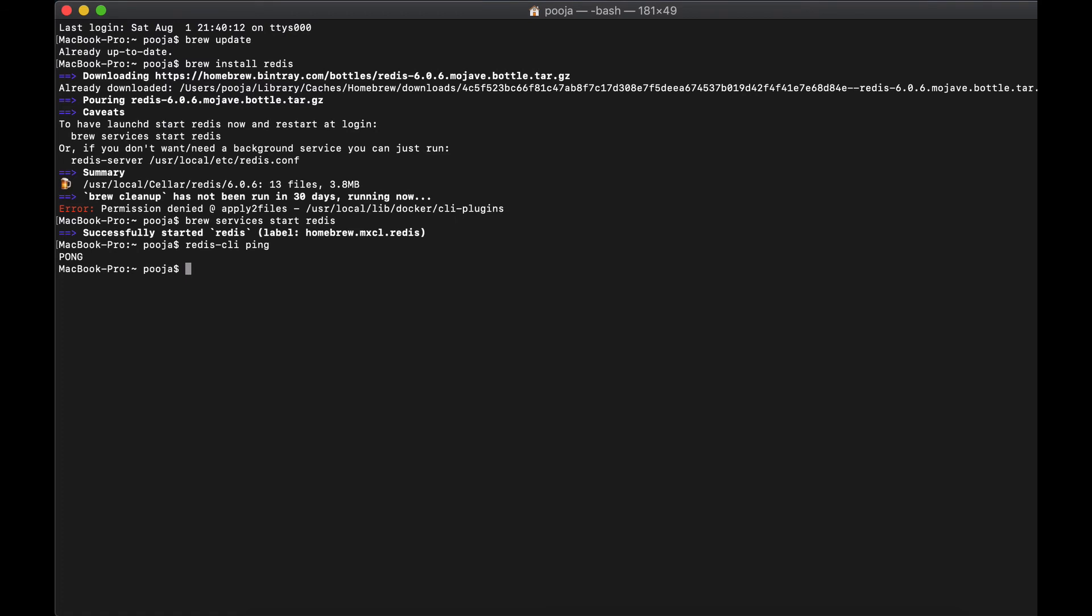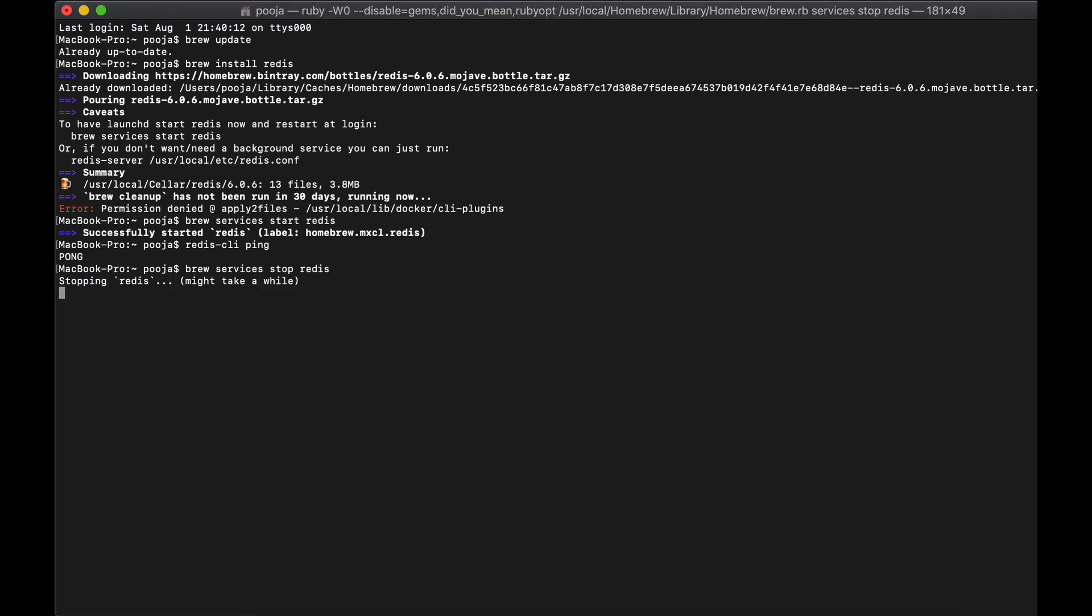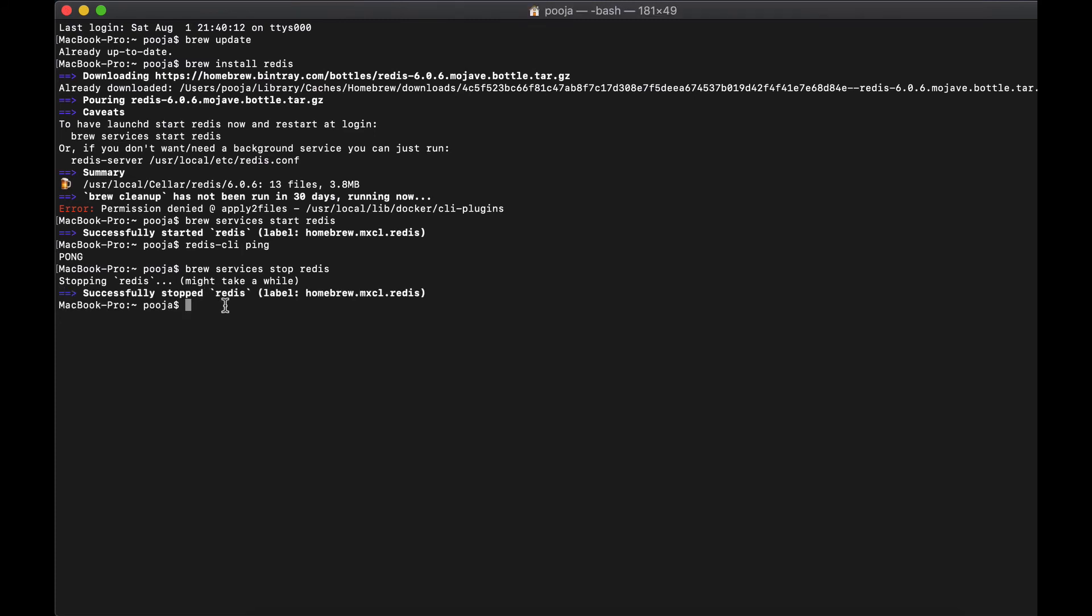Now just to complete this tutorial, let's say you want to stop the service. It's a very standard command saying brew services stop redis. You see it's trying to stop the service. If everything works fine, now if you run that same command, you won't get anything. It says that the connection is refused.